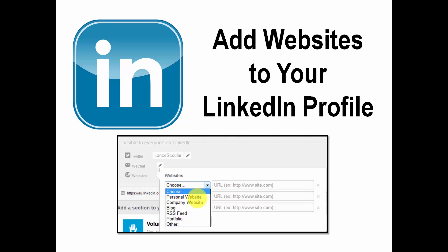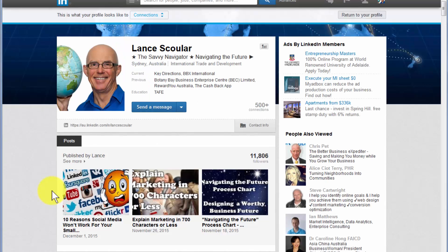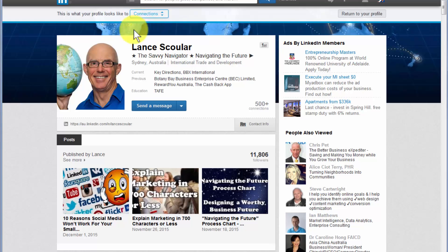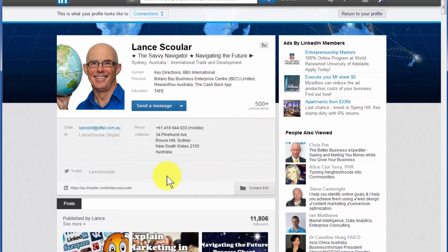So let me show you what I mean. Here we are on my LinkedIn profile. I'm viewing it as a connection — in other words, if you were looking at my profile, this is what you would see. If I come down to the contact info and click on that dropdown, I've got my Twitter there, but I've deleted it so I can show you how to add the websites. So there are no websites being displayed.